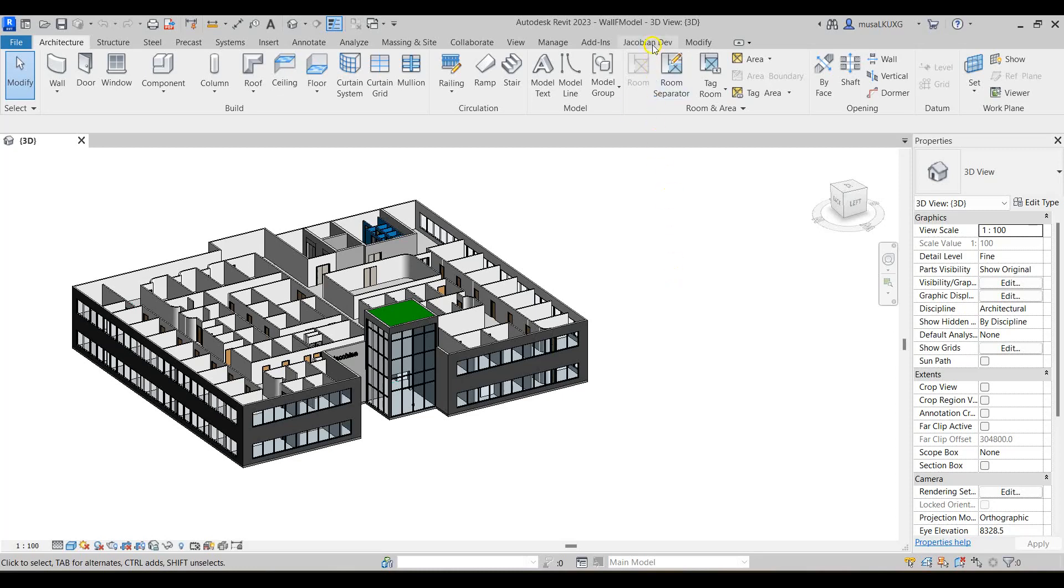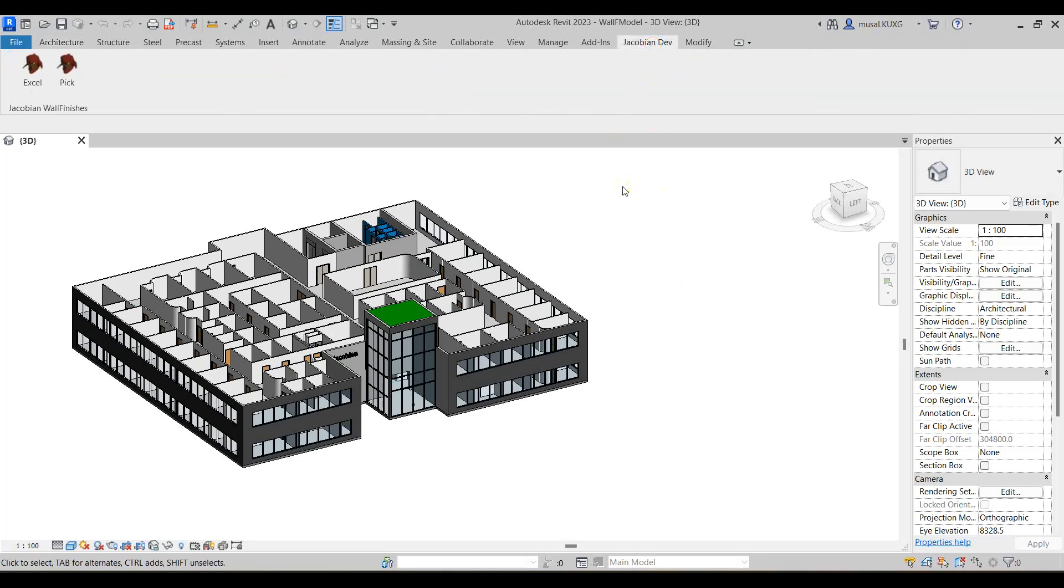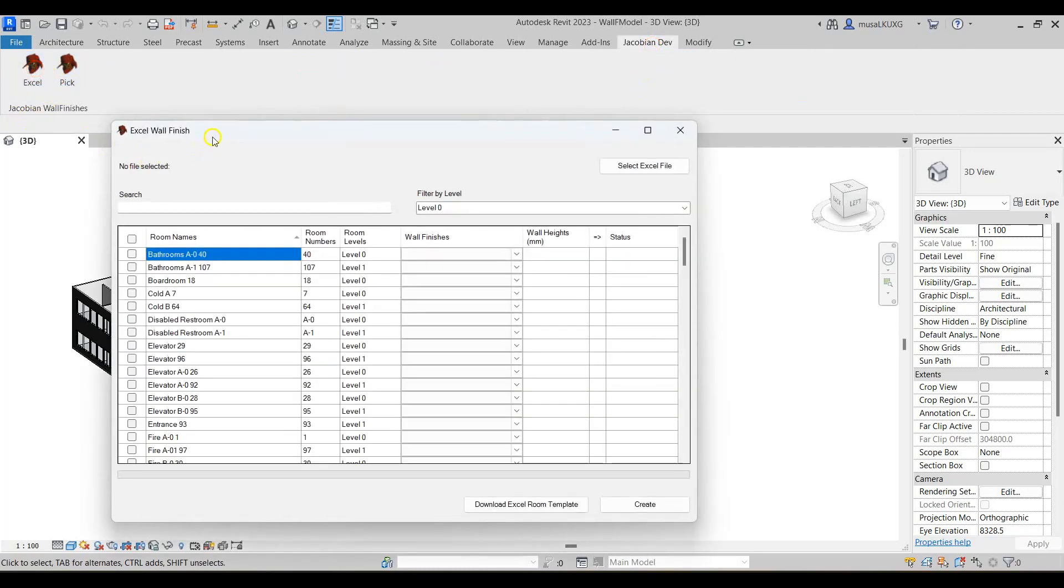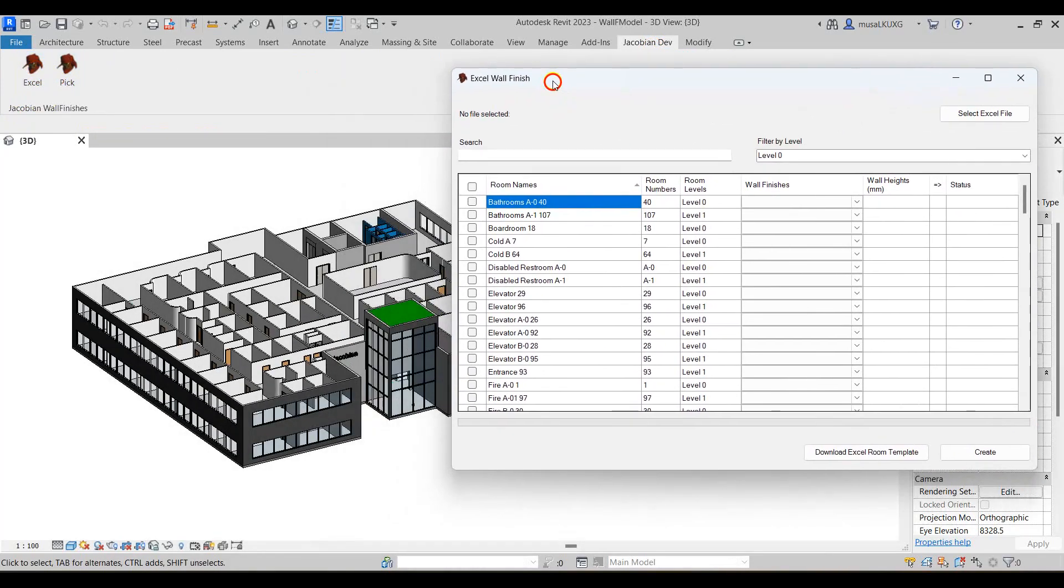To get started, I'll navigate to the Jacobian Dev tab where I've got two wall finish commands, pick and XL. I'll select the XL option.